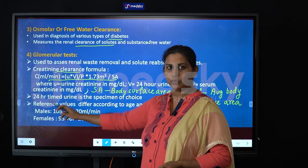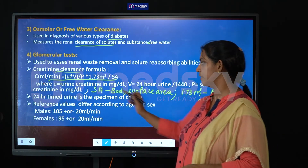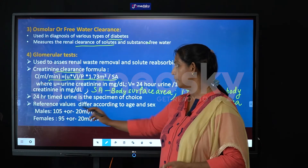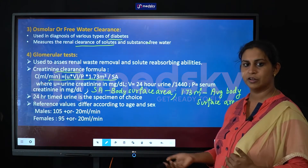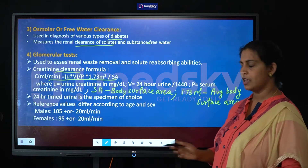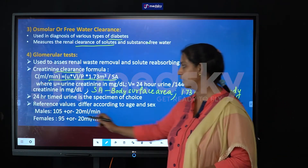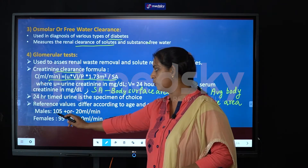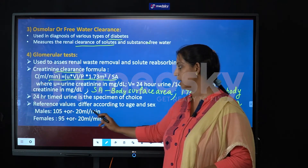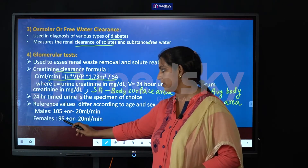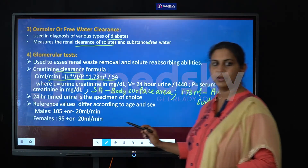For this test we use a 24-hour timed urine specimen. The reference values differ across genders and with age. In males the value is approximately 105 ± 20 ml per minute, and for females it is 95 ± 20 ml per minute.